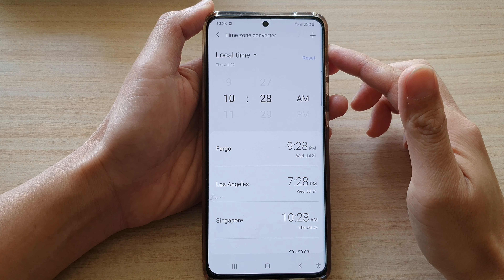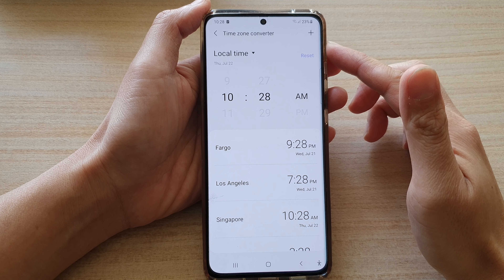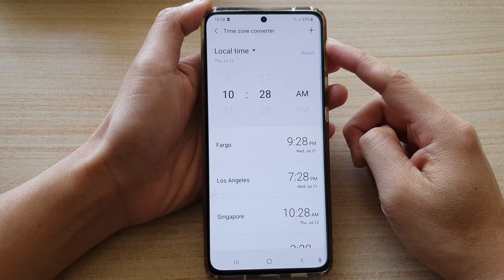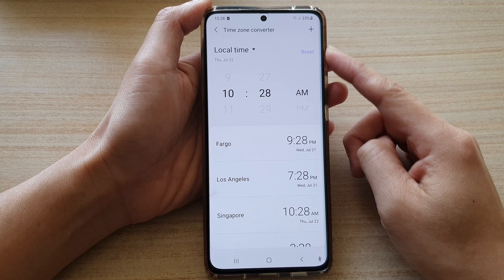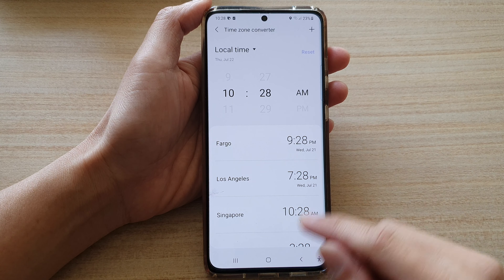Hey guys, in this video we're going to take a look at how you can use a timezone converter when scheduling a meeting overseas.